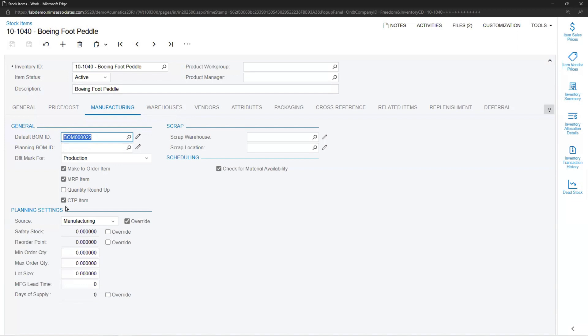The next item is it needs to be flagged as a CTP item, Capable to Promise item. With those two sections clicked, it is eligible to become a Capable to Promise item. In addition, probably also flagged make-to-order items, meaning that a production order can be spawned from a sales order by the user.